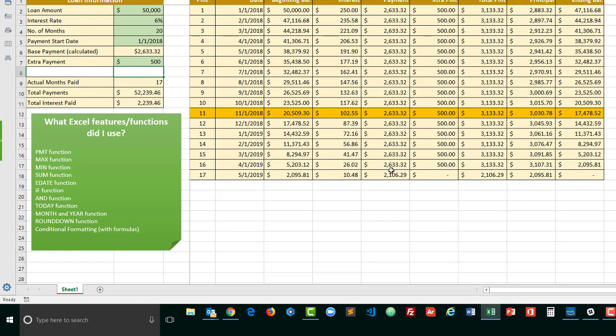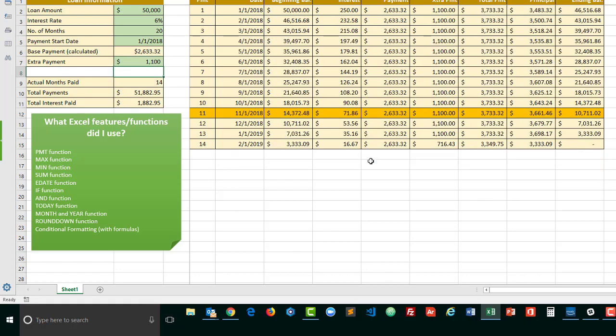Now let's run through a couple of other scenarios. Because sometimes the last payment will be a full payment but only a partial extra payment. Let's see if we can't trick it into doing that. If I were to change the extra payment from $500 to $1100, you'll notice in this situation a full payment is made on the last payment but only a partial extra payment is made.